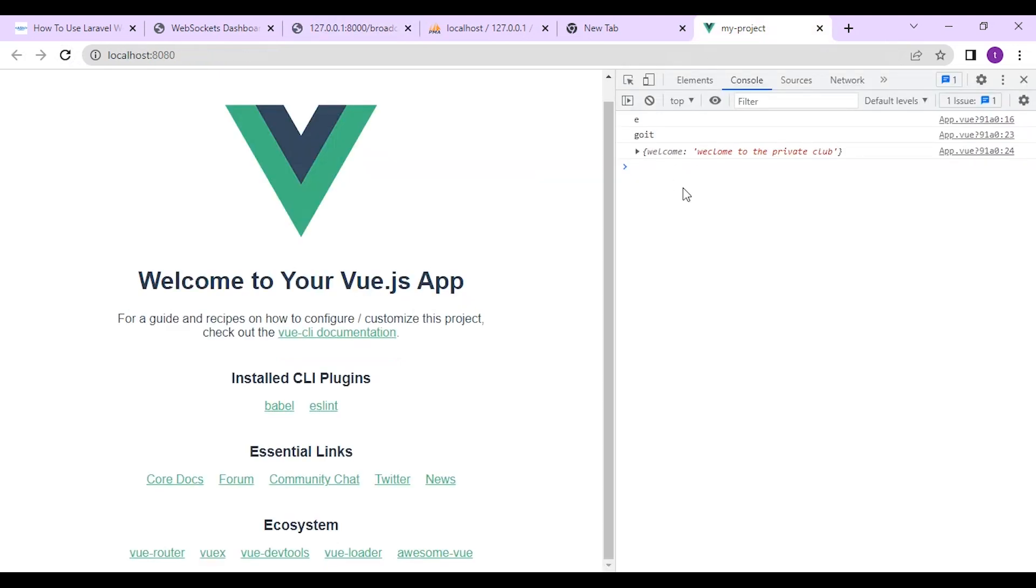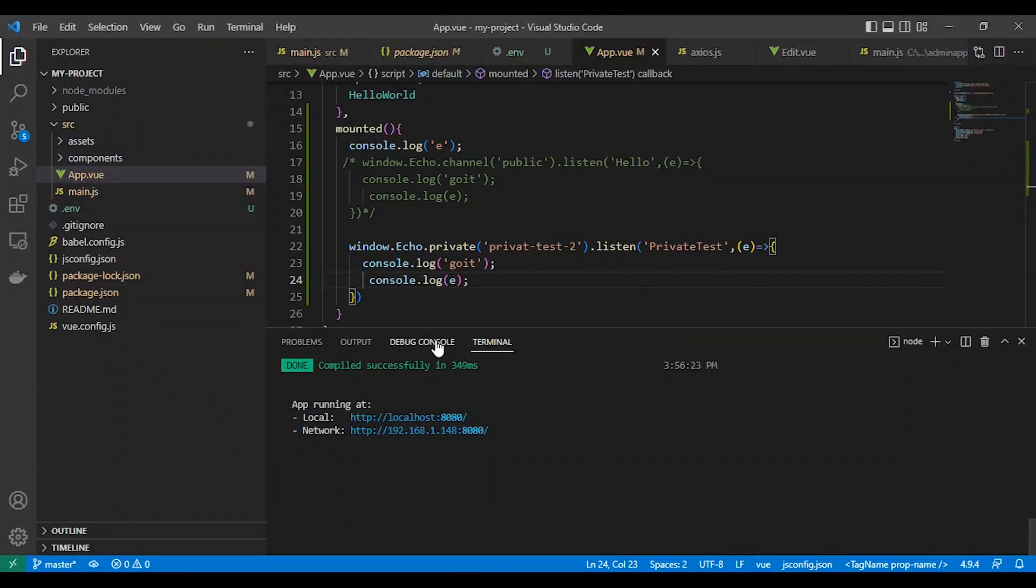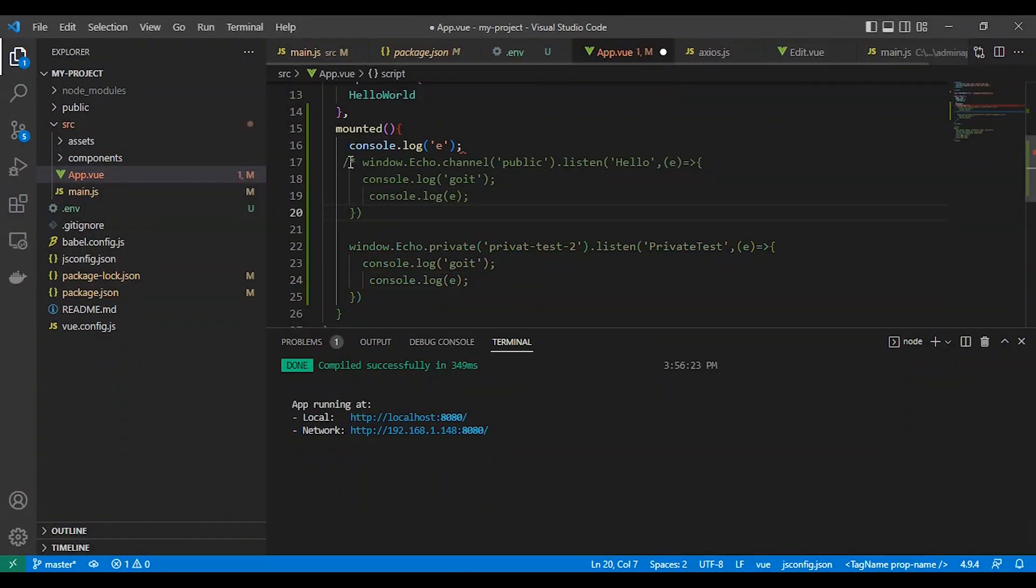So let's test it. Here. Now we get the data. As you can see. And that's for the public channel.